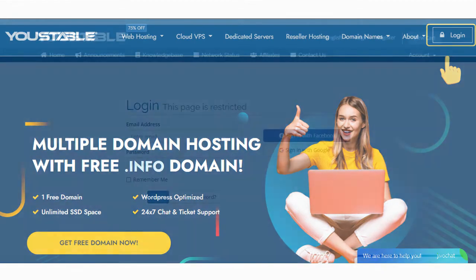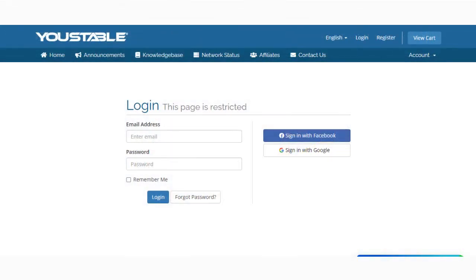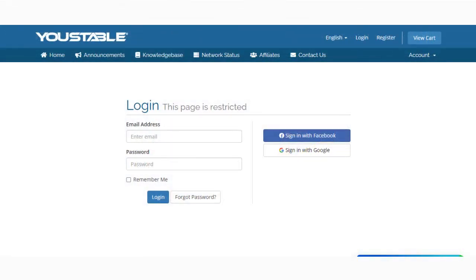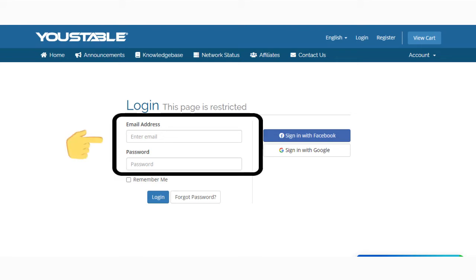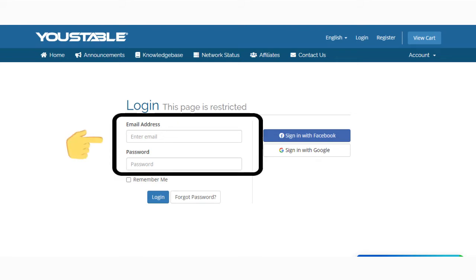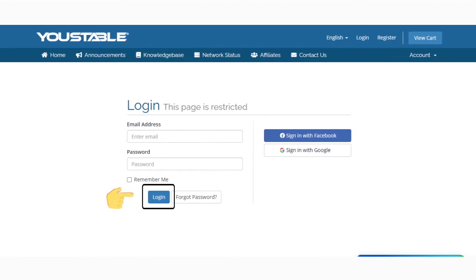Step 4: you will be redirected to the secure client login page. Here you need to enter your email address and password that is registered with the company. Step 5: click on the login button.